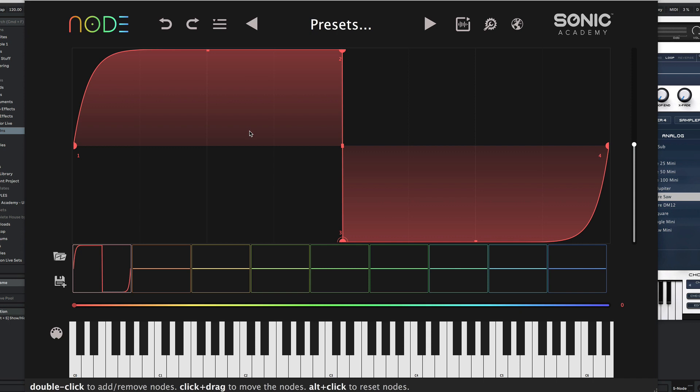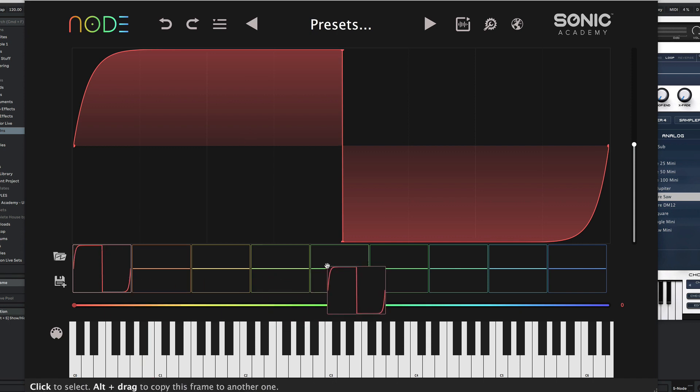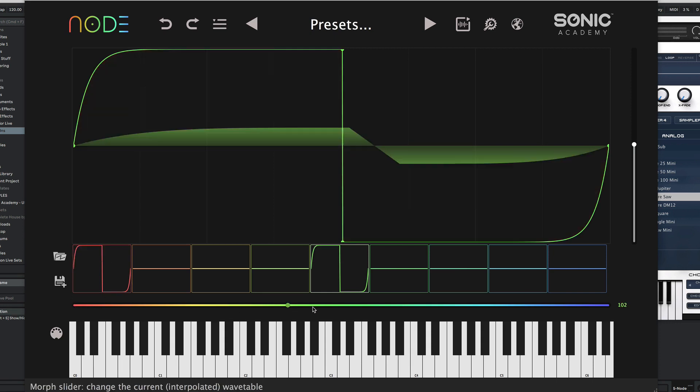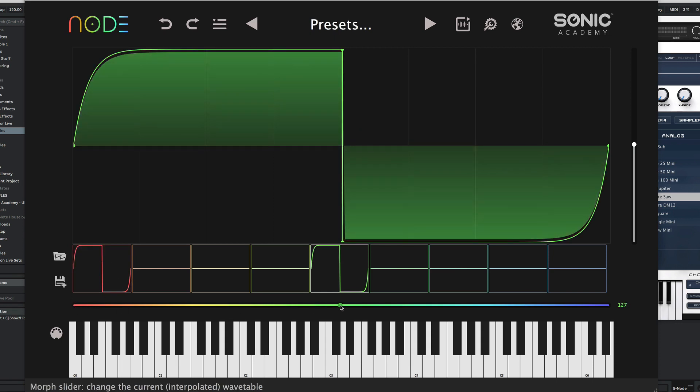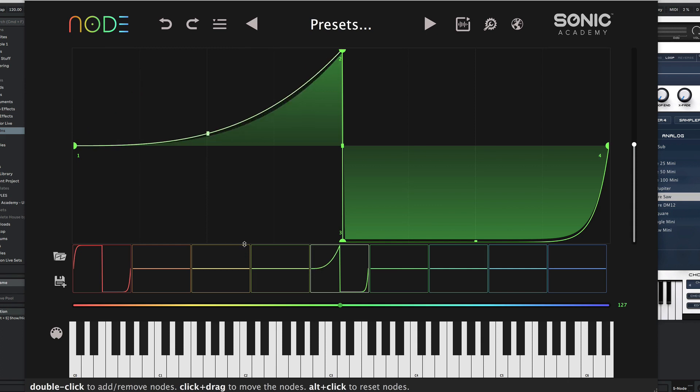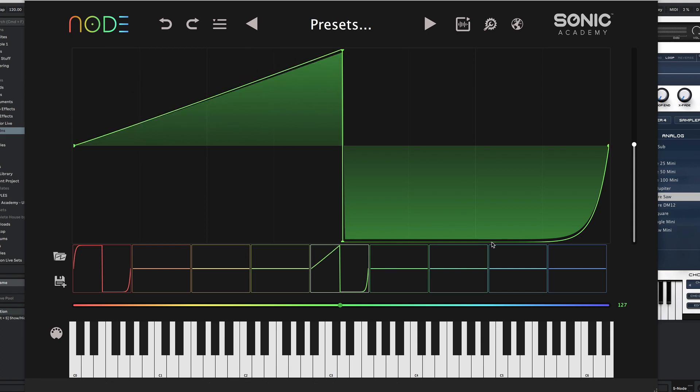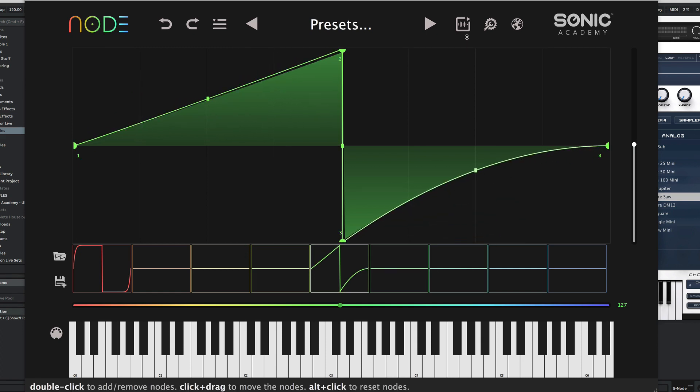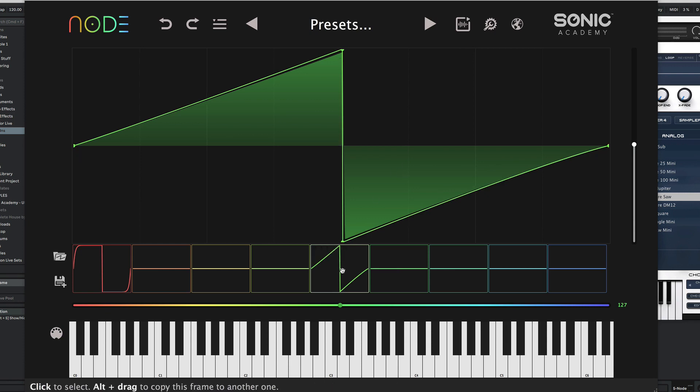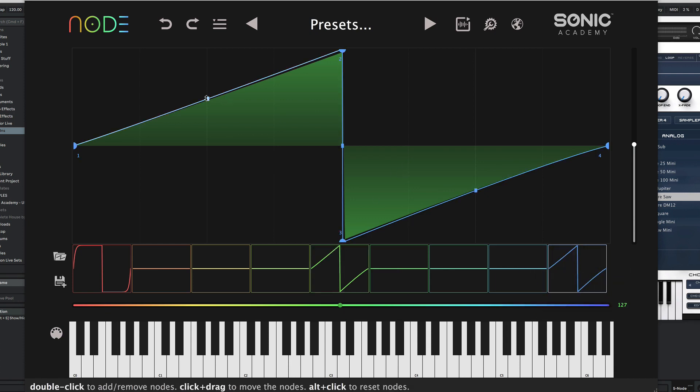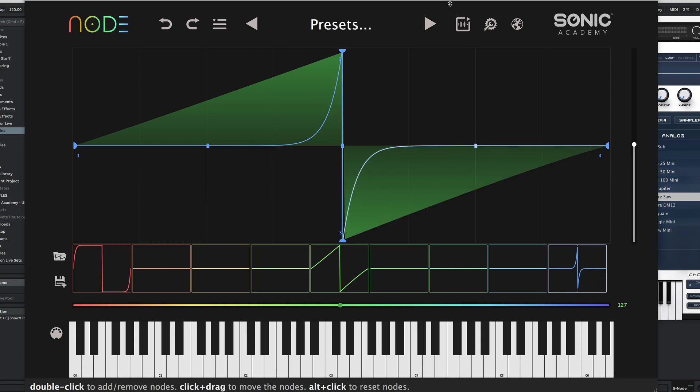I'll create a super thick square-like saw, then copy it and modify it to a regular saw. Then I'll alt-drag another copy and make this a super thin saw. So we've got this wavetable that's going to go from a super fat saw to a super thin saw.